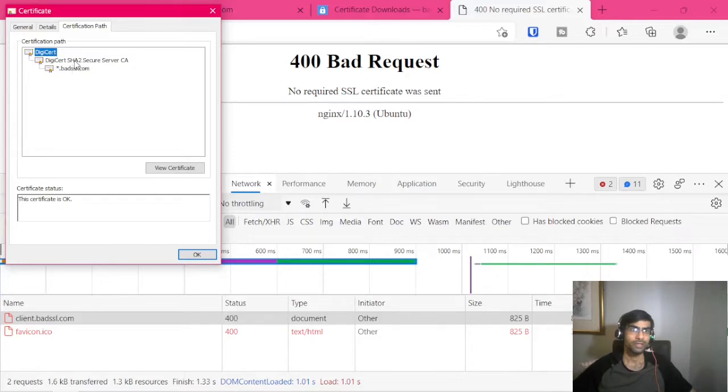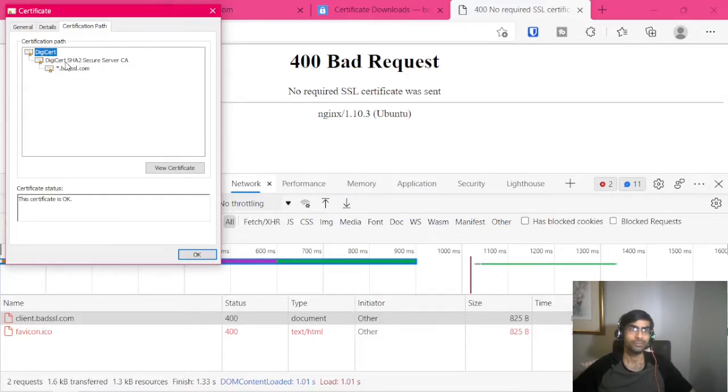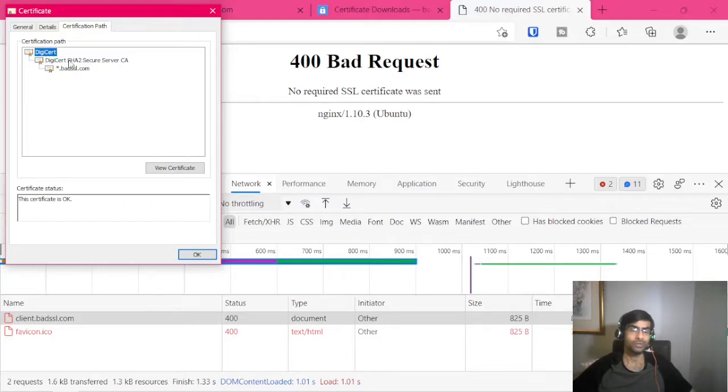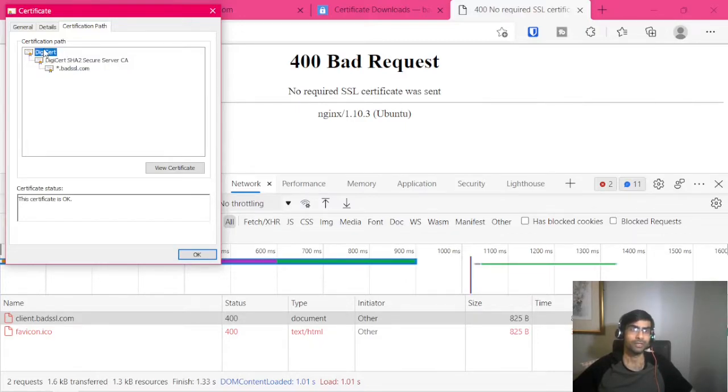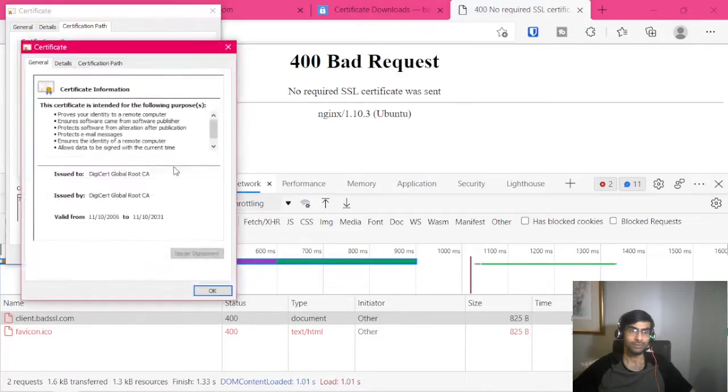See over here it's using DigiCert. So this is the root cert and this is the intermediate cert. So let's download both of them.